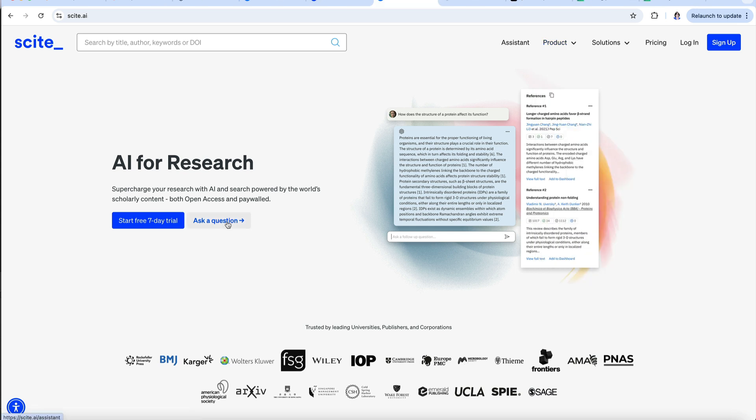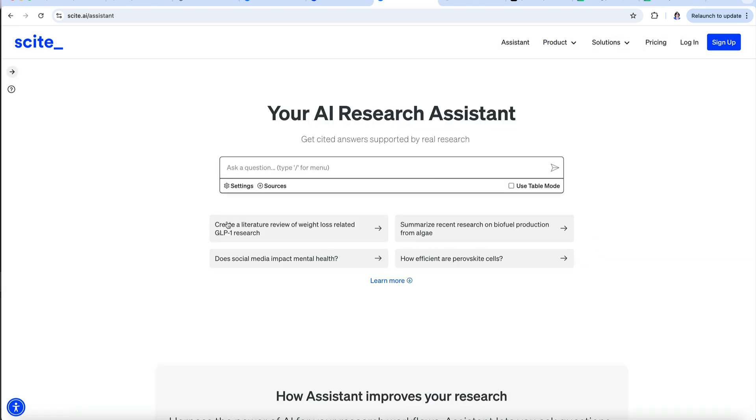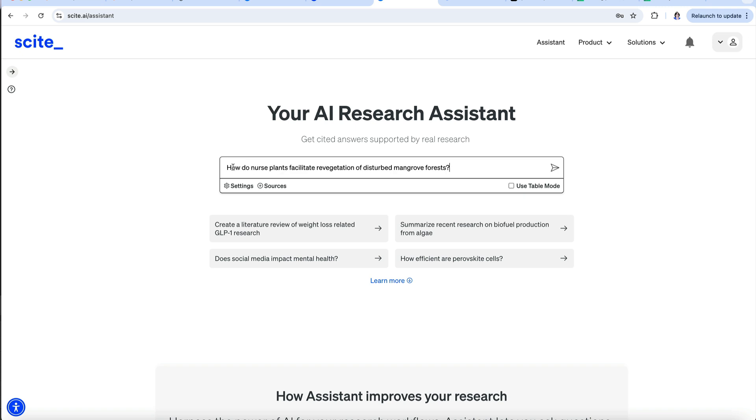Click on Ask a Question and we are taken to another page where we can add our question. I'll ask a question related to my research: How do nurse plants facilitate revegetation of disturbed mangrove forests?